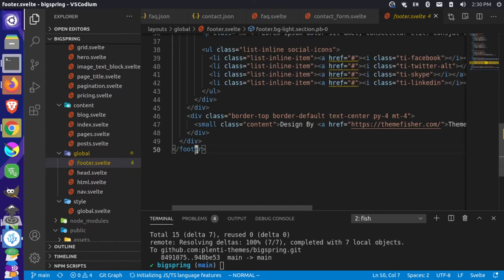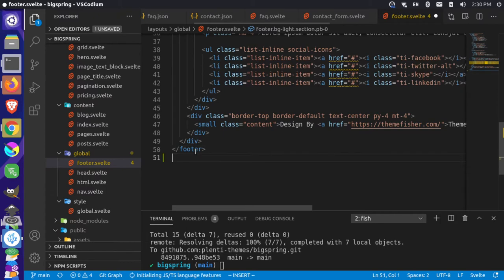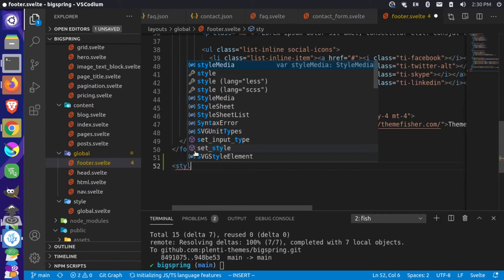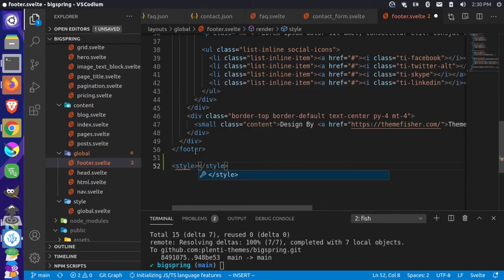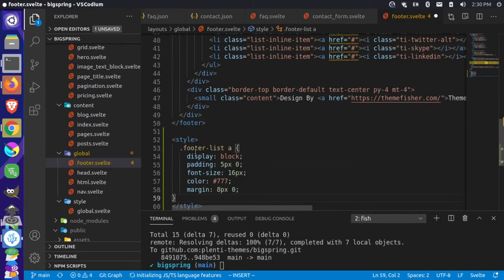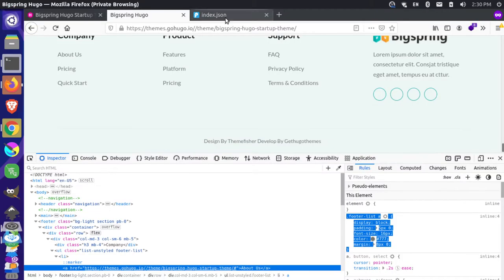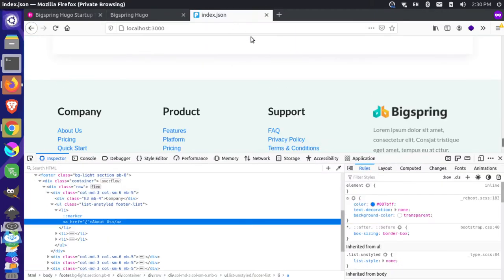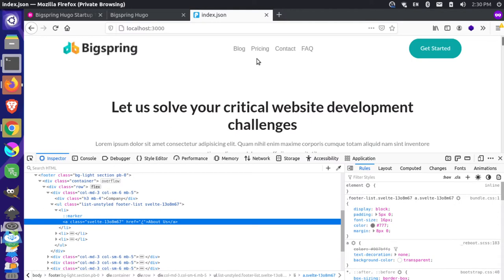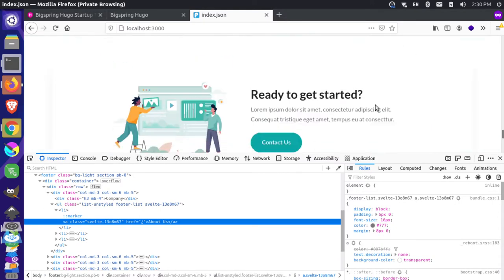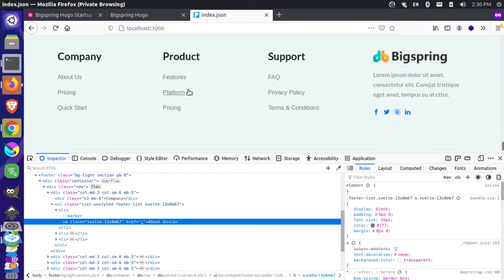We can come down here to the bottom of the footer and add a style block. We'll paste this footer information in. This will be scoped to this specific component but it's used across the site, so it will be scoped every time. Let's take a look back and reload our page. Now if we come down to the bottom, we have a similar-style footer.